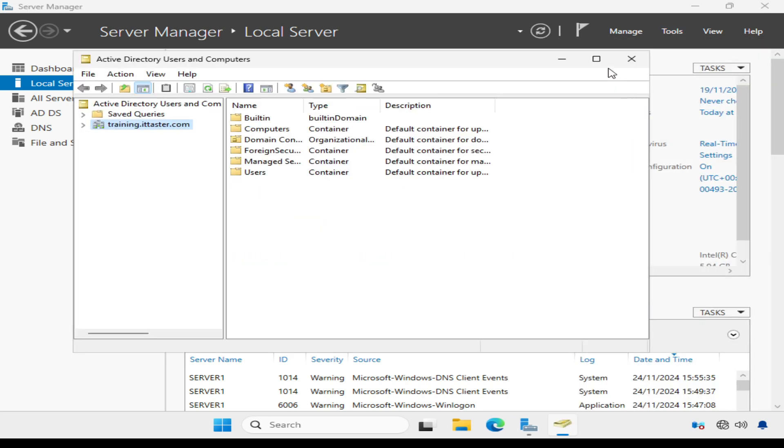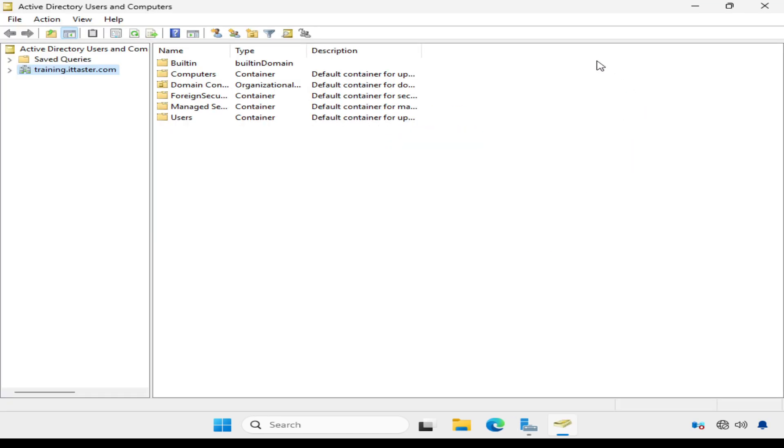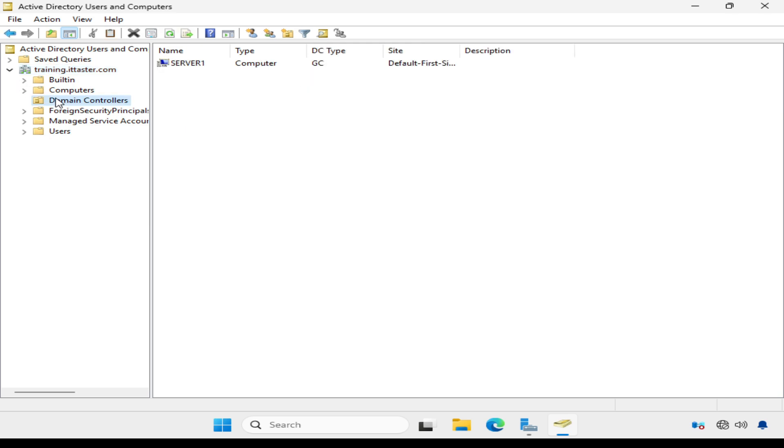I'm going to expand the domain training.ittaster.com and click on the domain controllers container.